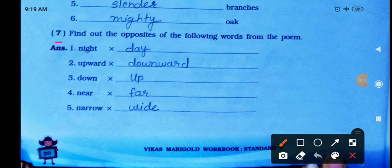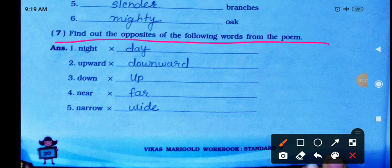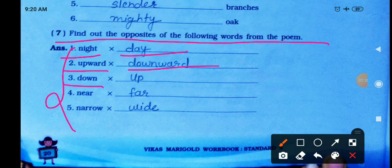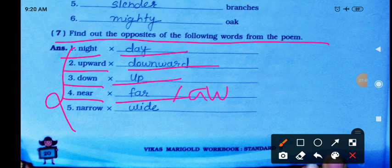Find the opposites of the following words from the poem. The opposites must come from the poem itself. Night — day. Upward — downward. Down — up. Near — far; here 'away' also appears in the poem. Narrow — wide.